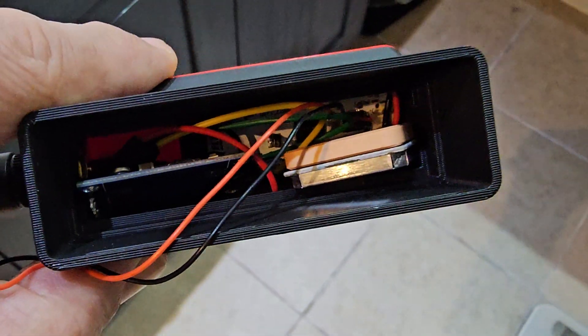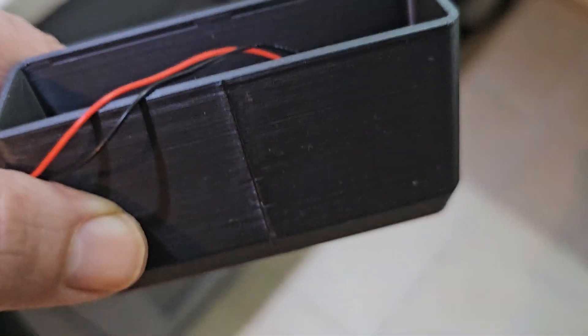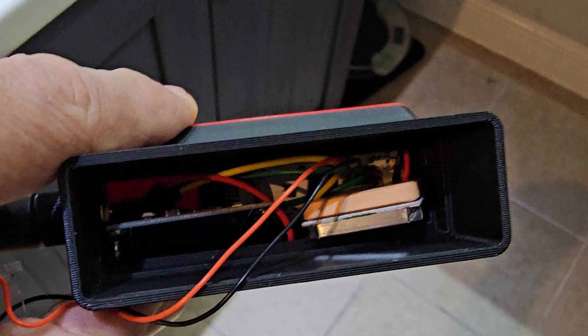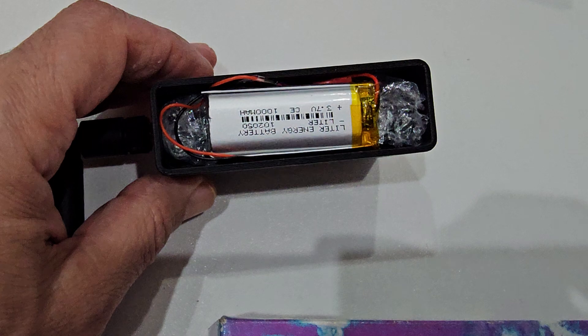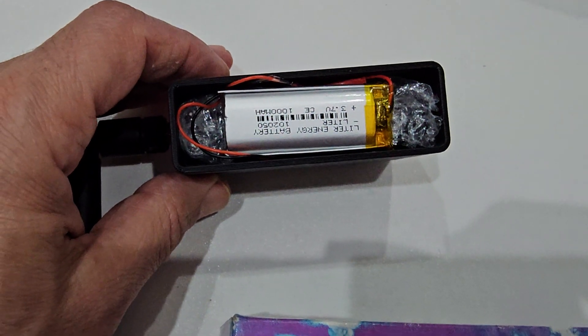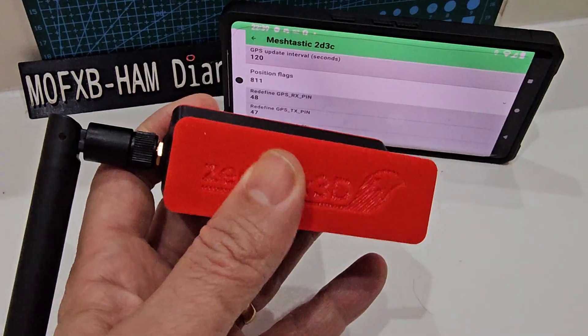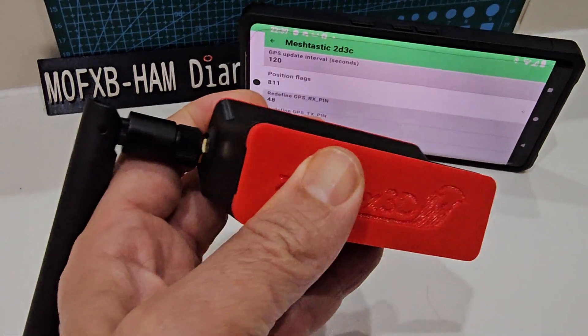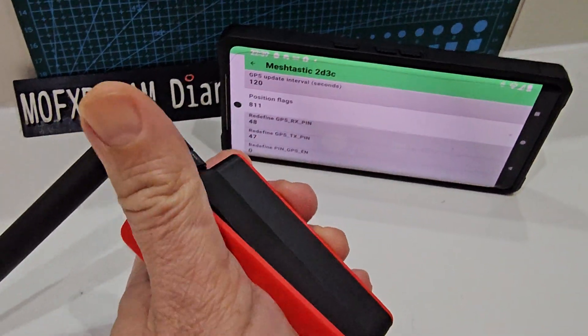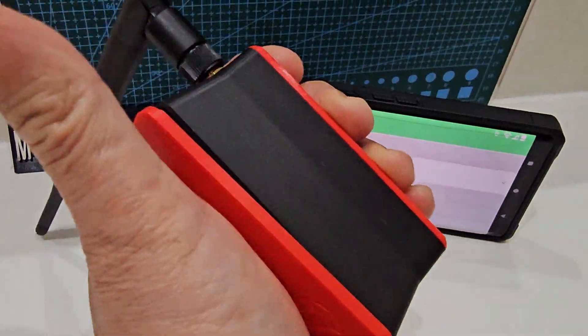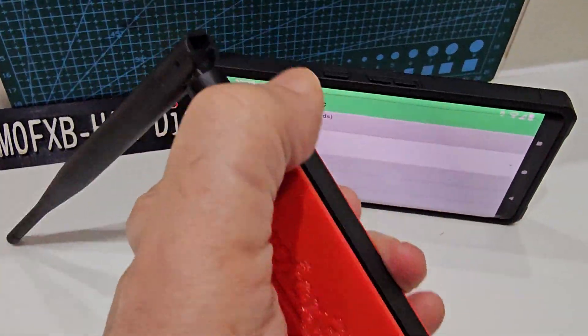So I've made a separate video configuring this, but that's where it all goes and then it all packs away neatly. Just clip the back on like that. Just clip it on.